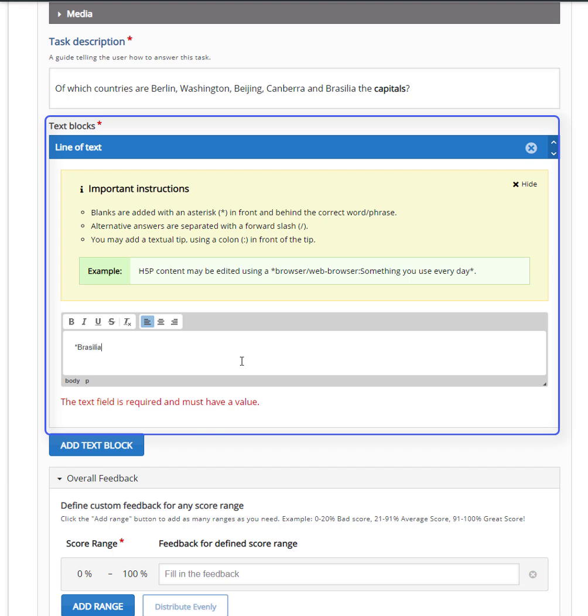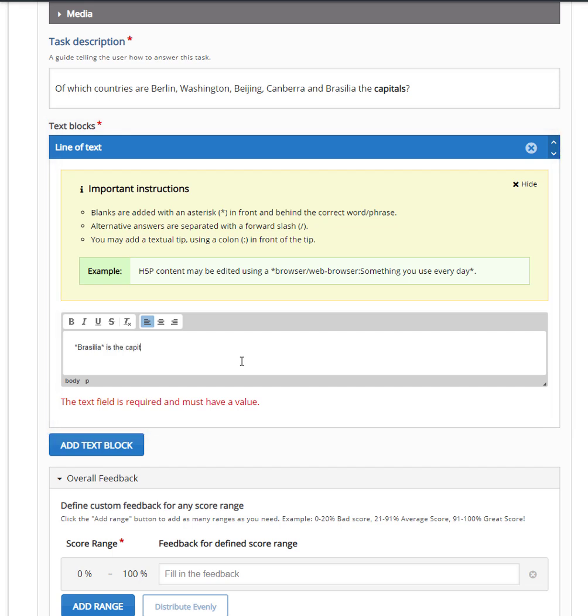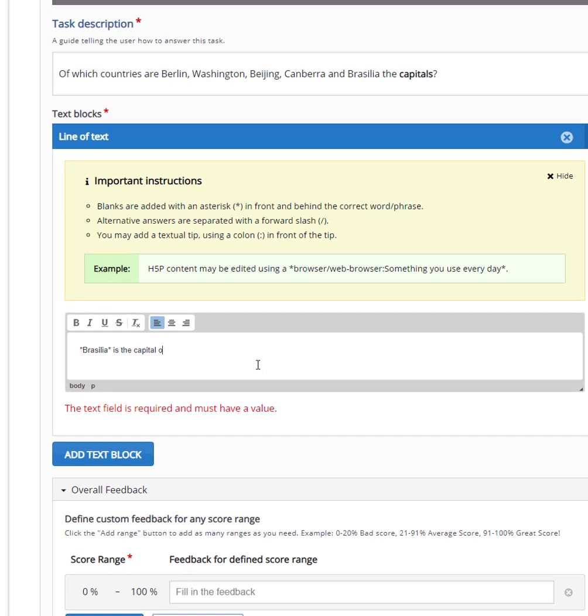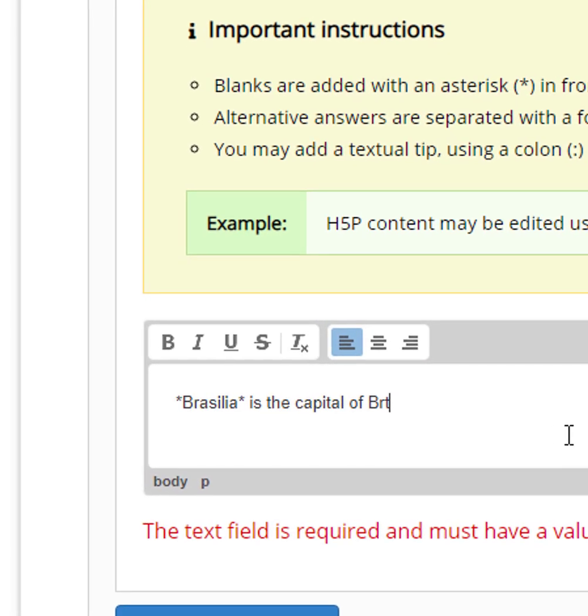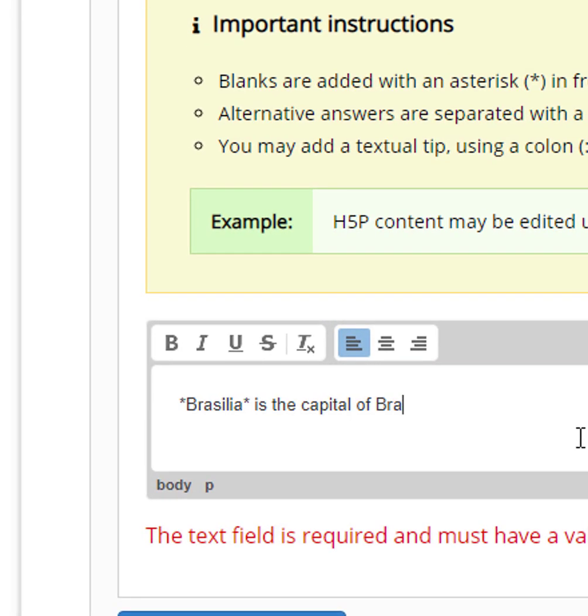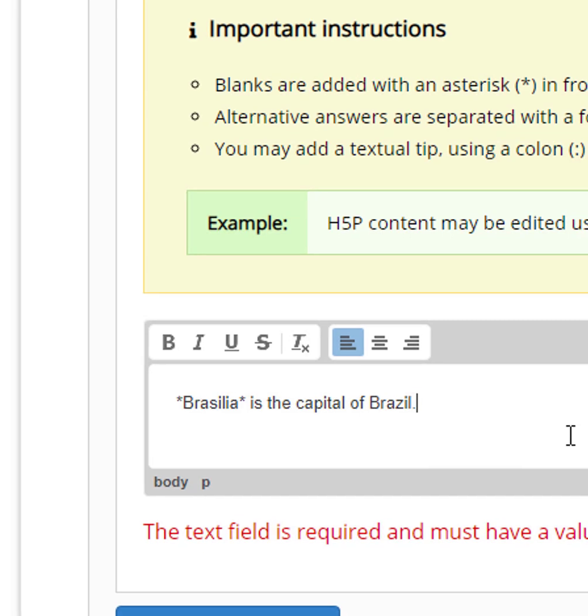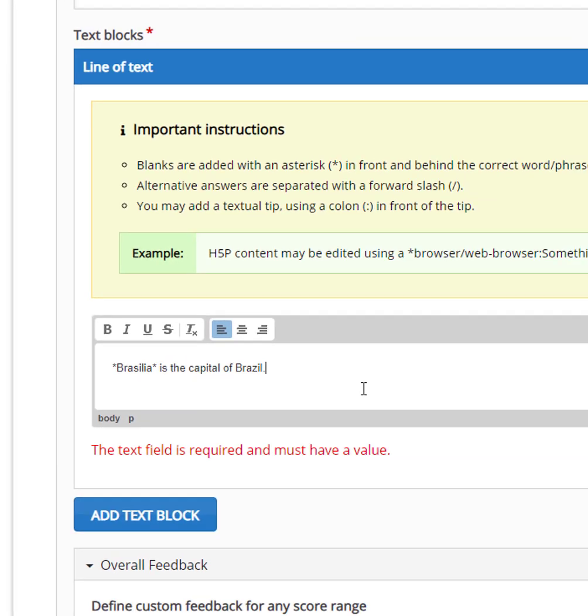Blanks are added with an asterisk in front and behind the correct word or phrase. In this example, the word Brasilia is the missing word, since it is between asterisks. This is what the learner has to type in order for the sentence to be correct.